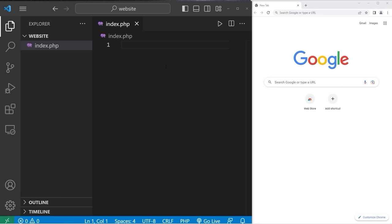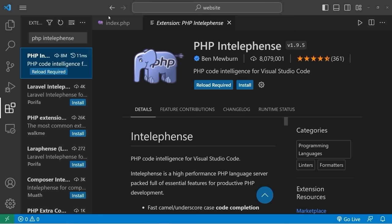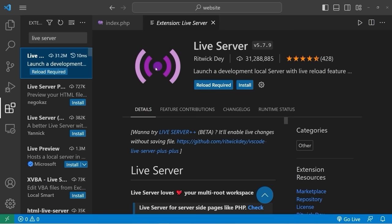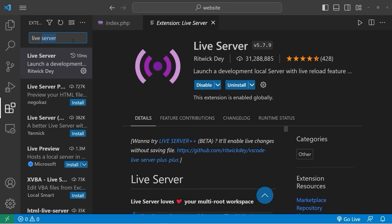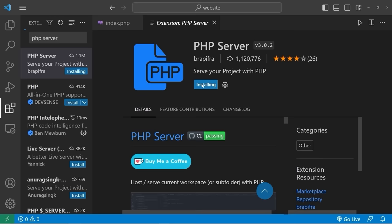I also recommend a few extensions. The first is PHP IntelliSense — it gives you access to useful tools for PHP development. Let's install that. Then look up the Live Server extension, which offers a live reload feature. And lastly, PHP Server, which allows you to serve your project with PHP. Those are the three extensions I recommend.